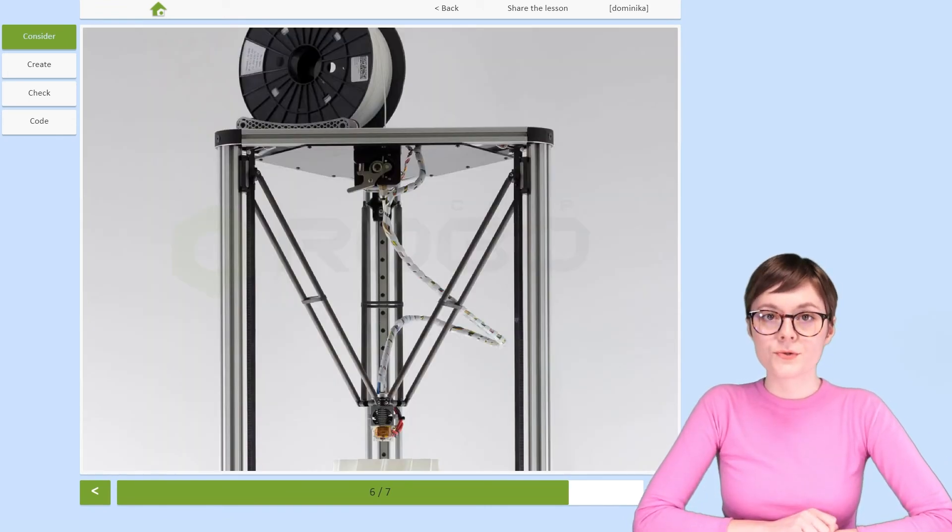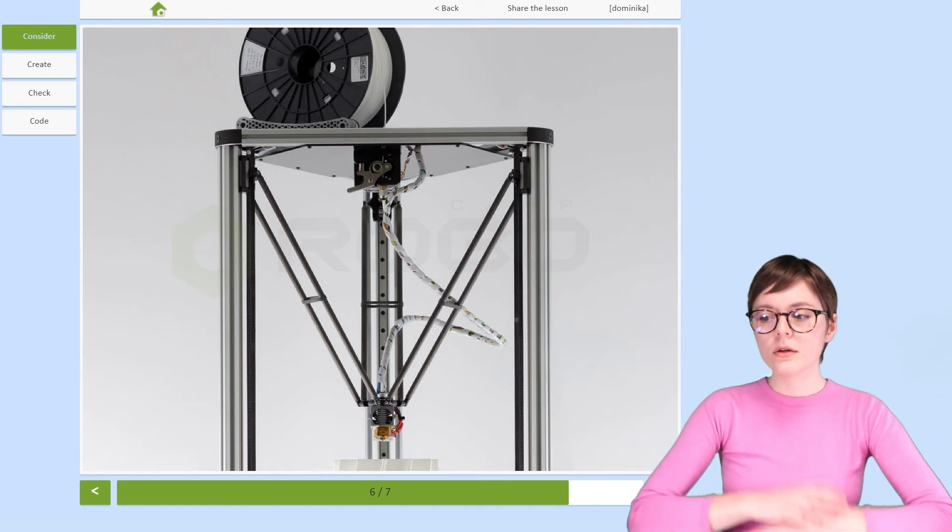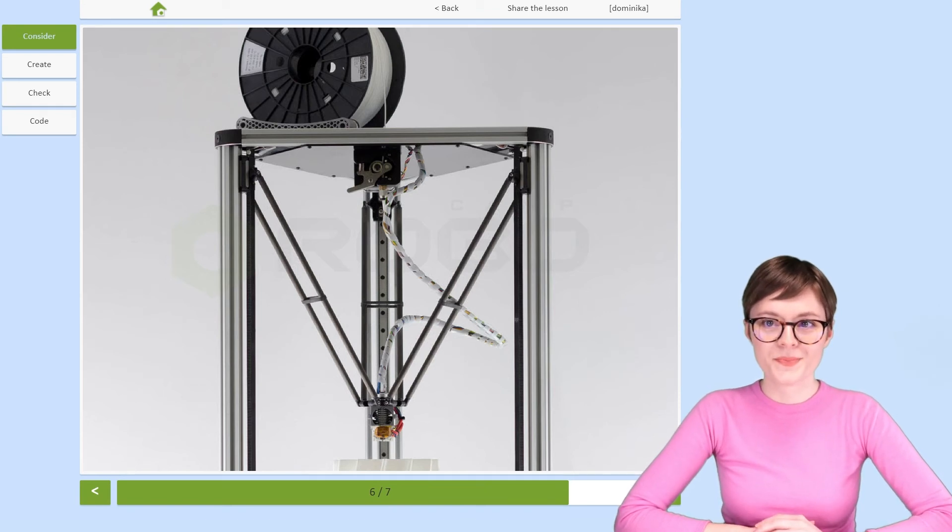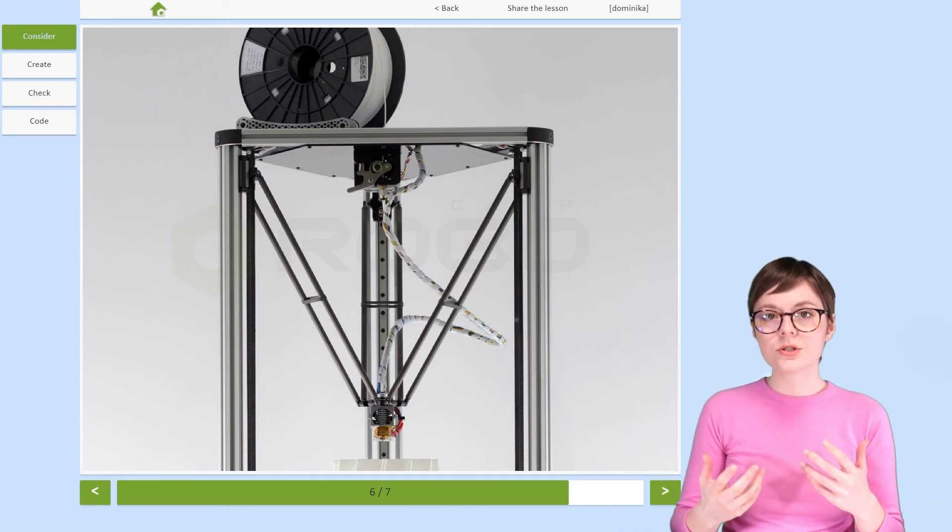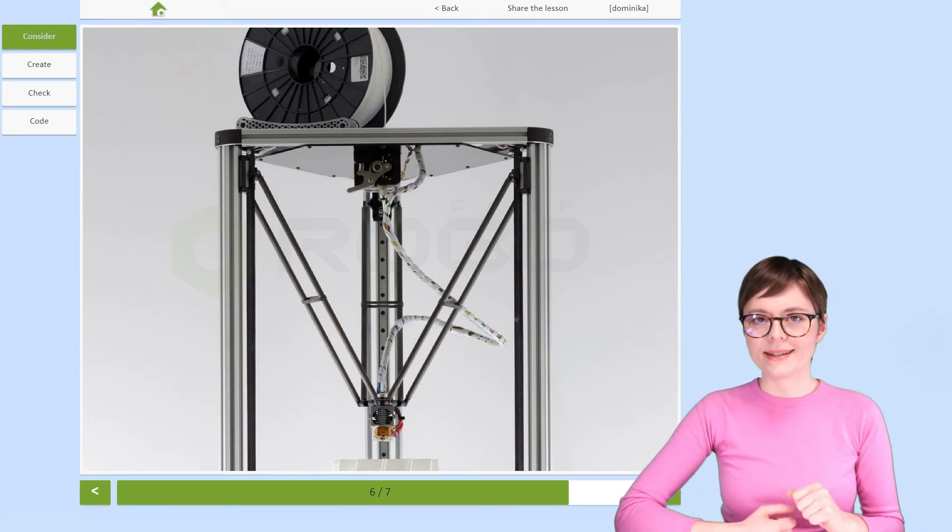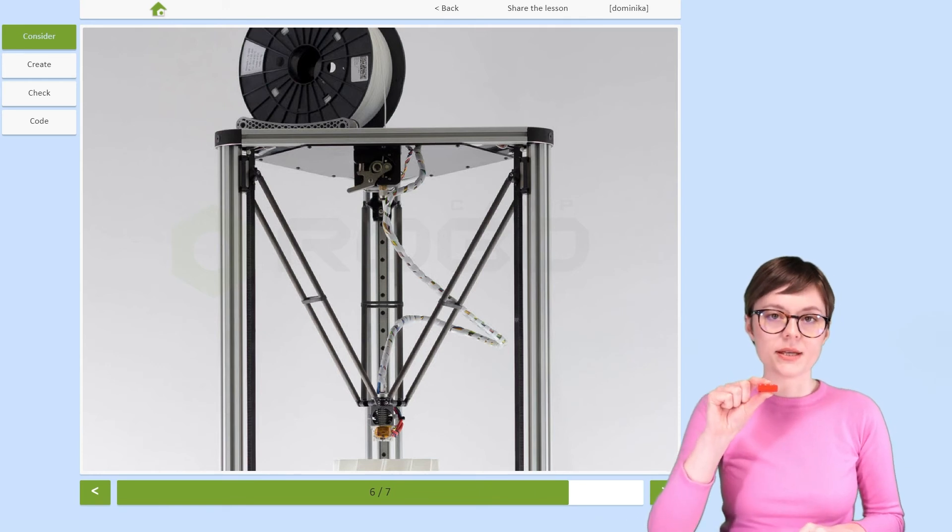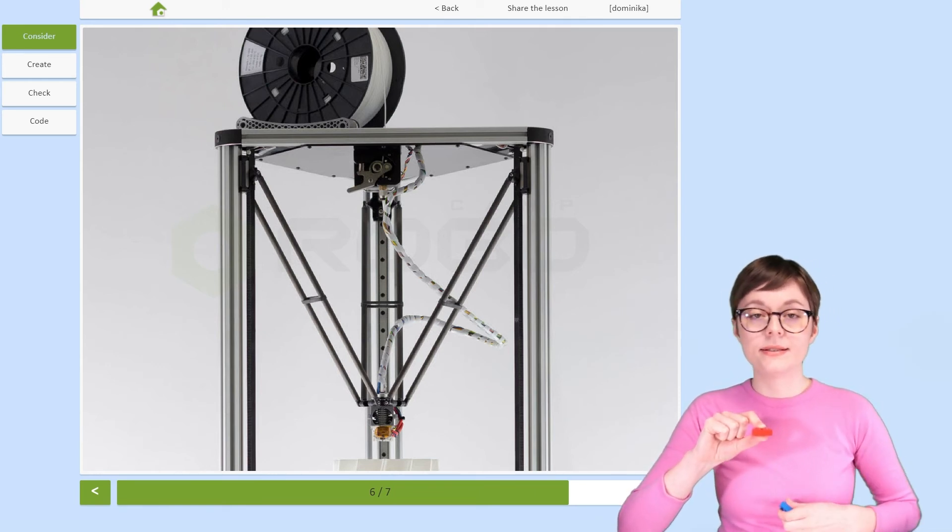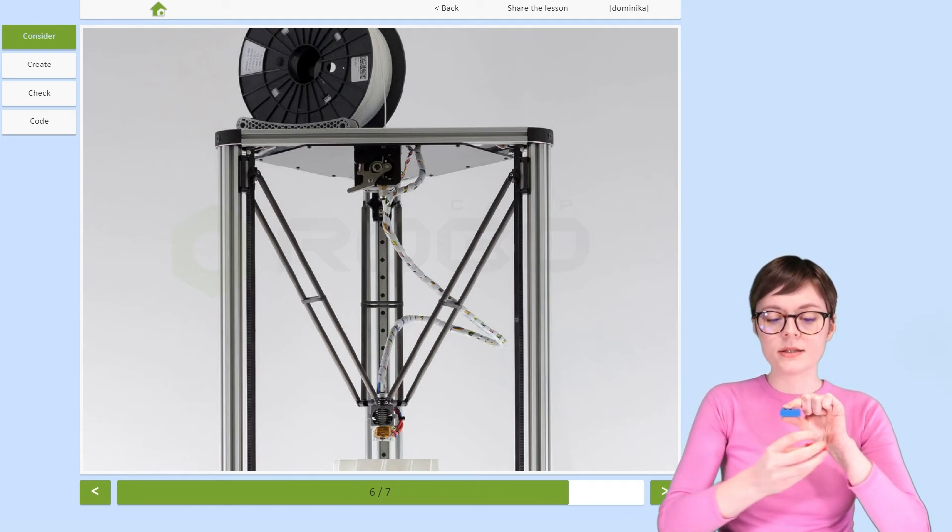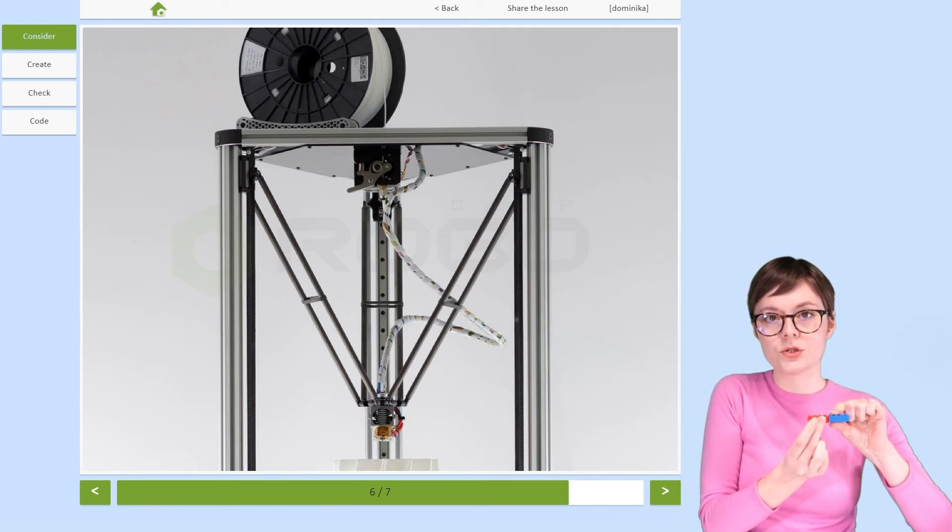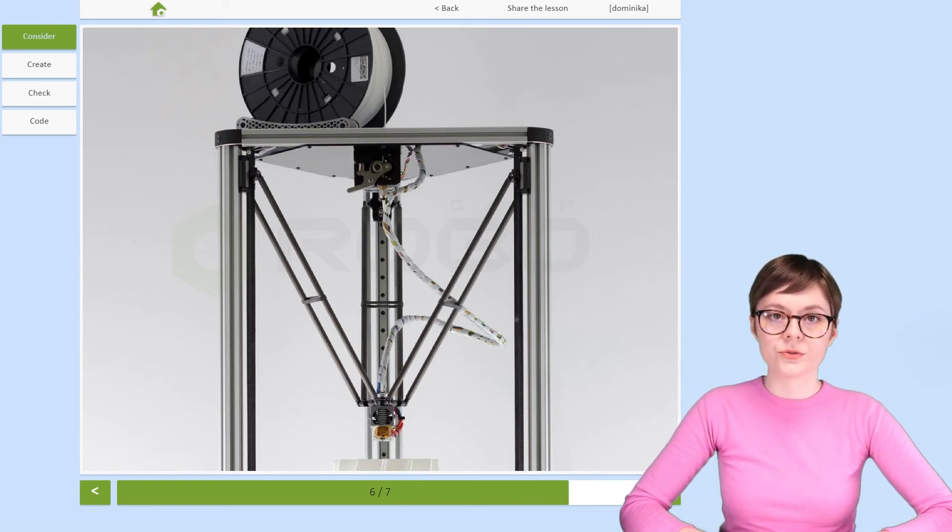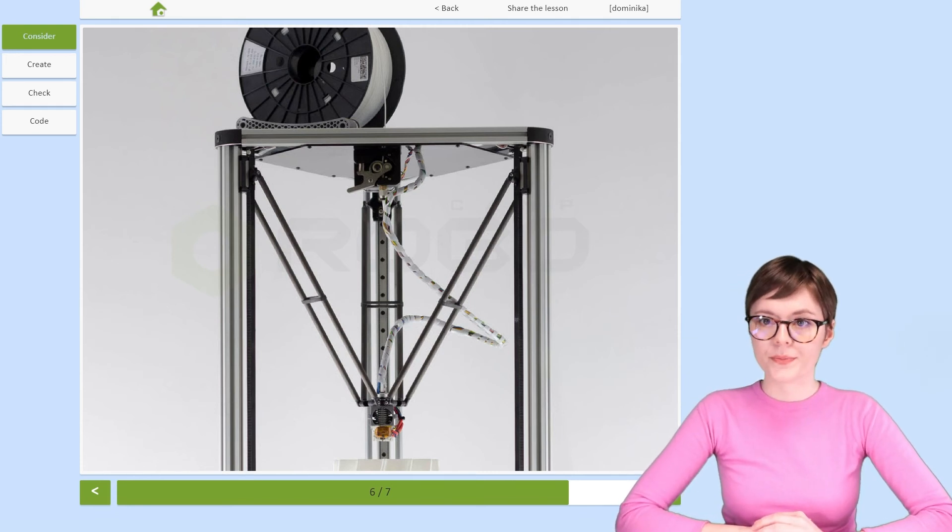All of these robots that we've talked about so far are a group that we call serial manipulators. This means that their construction forms a chain, a kinematic chain. You see, the first joint is connected to the base. Then the next joint is connected to the first one, and so on and so forth until we reach the end of the robot, which is called the end effector.